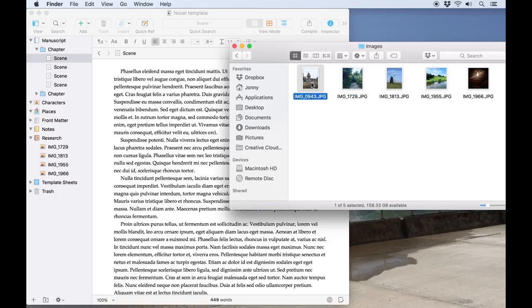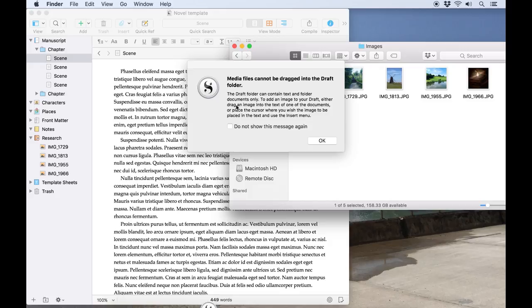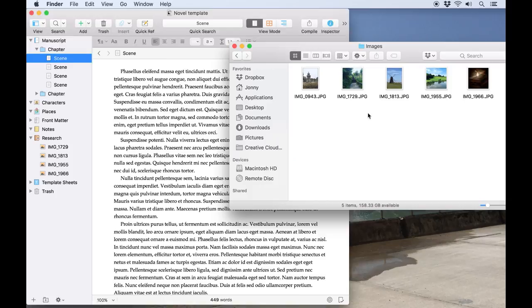Here's an example image I'd like to include in my latest manuscript. The image is currently in Finder, and I can drag it into the Scrivener binder, but as you can see, it can't be added to the draft folder as a standalone image, because the draft folder is for text documents only.